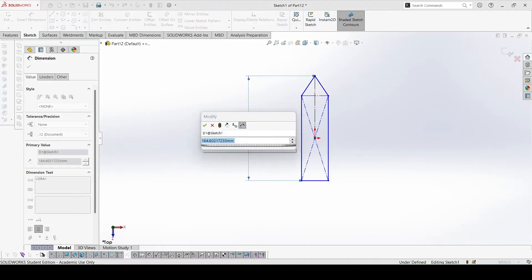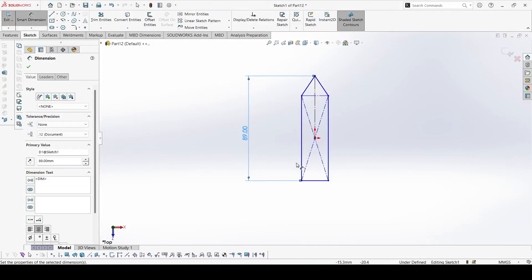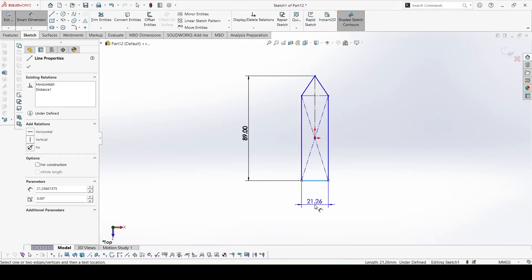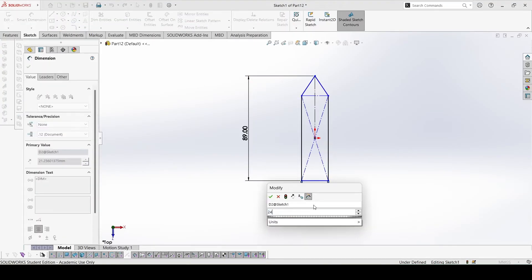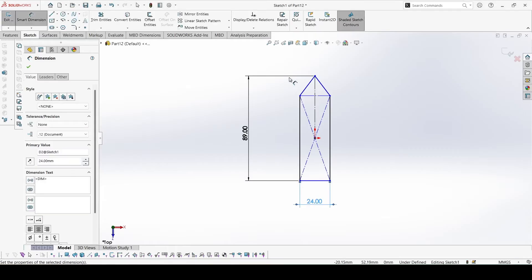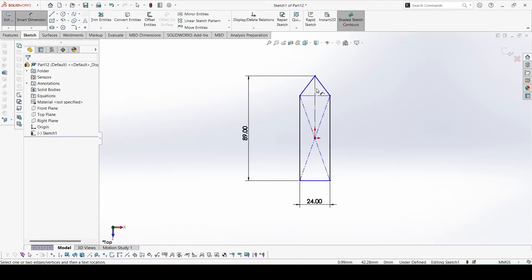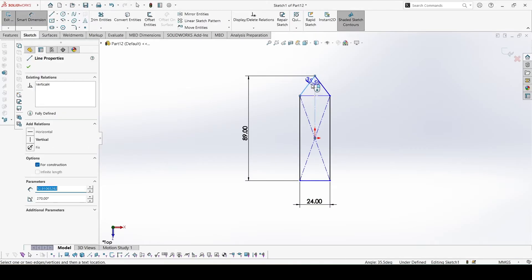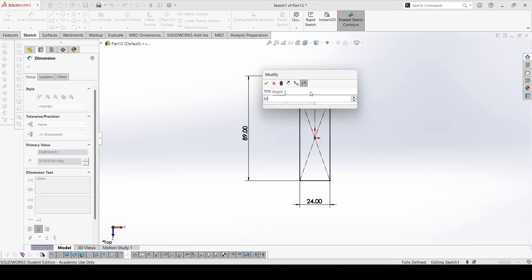This is 89, 24, and this angle would be 30.